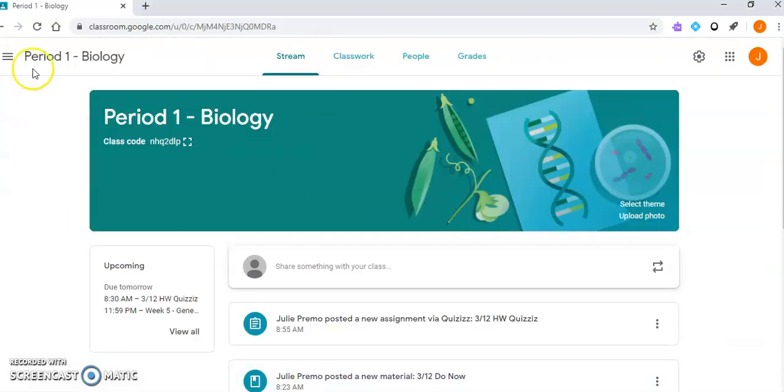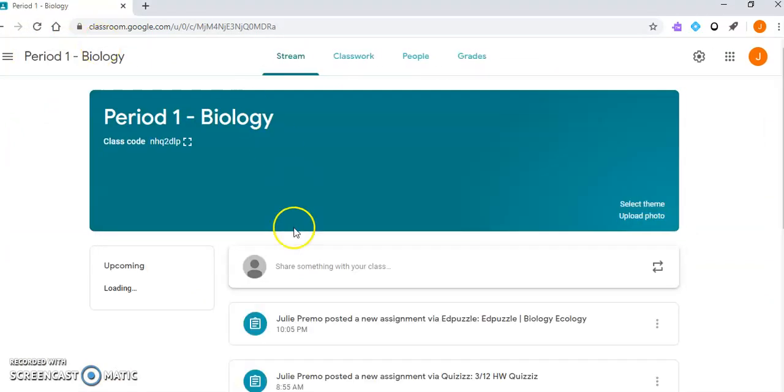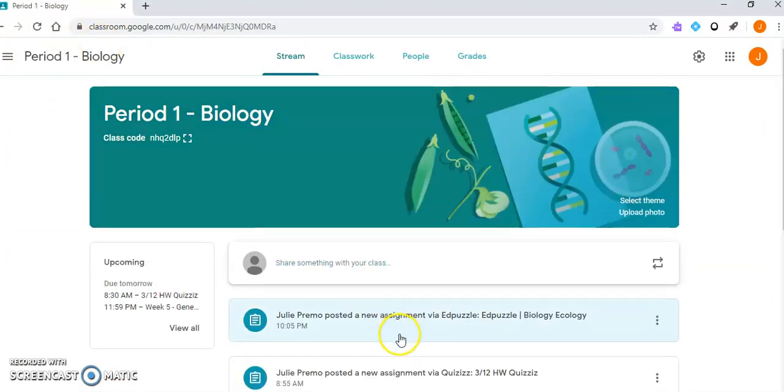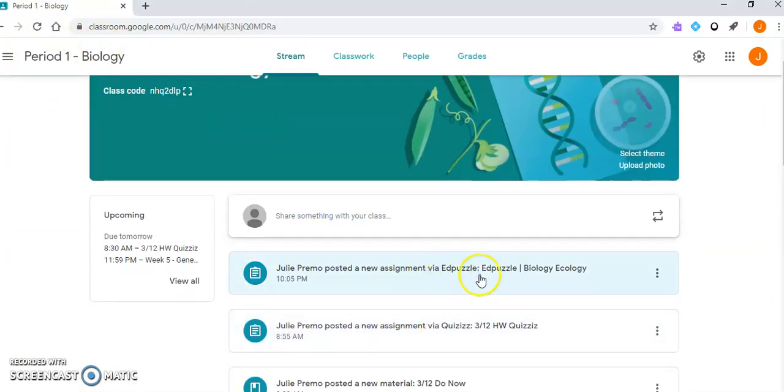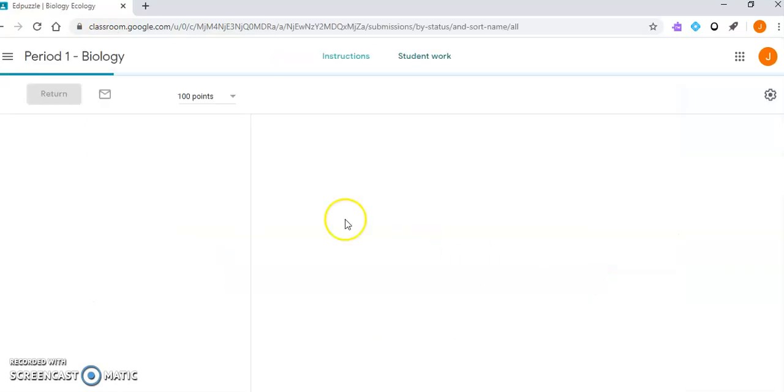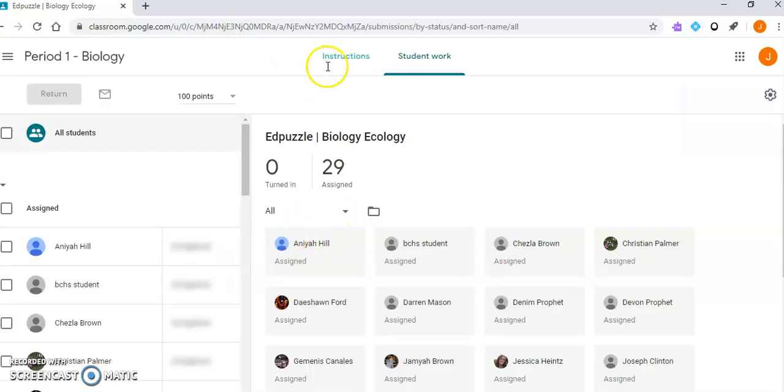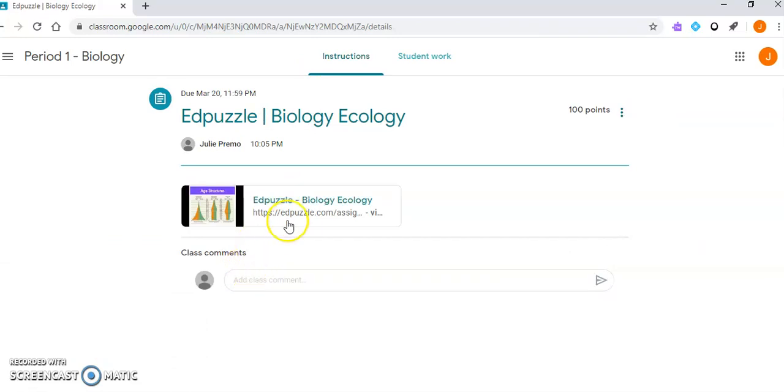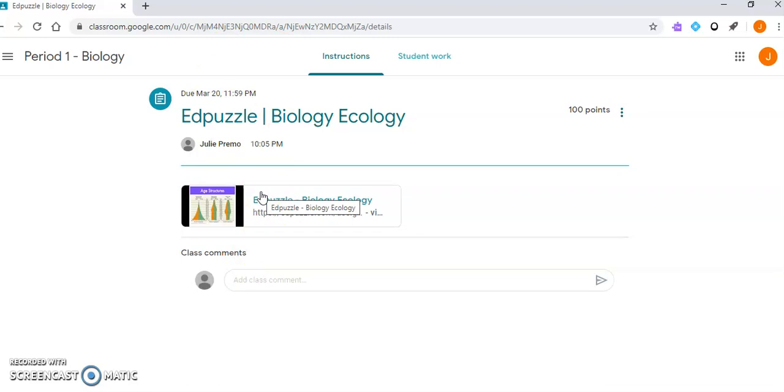If I go on Google Classroom and press refresh, it will automatically show up from Edpuzzle. Students will be given a link to follow to get to the video, and it should take them straight there. So that was it for Edpuzzle. Let me know if you have any questions.